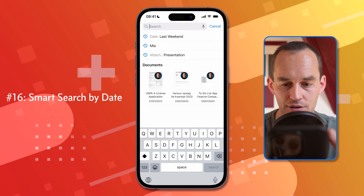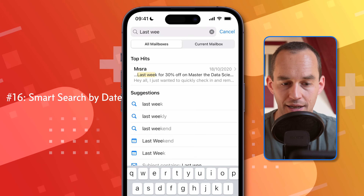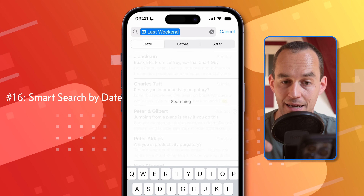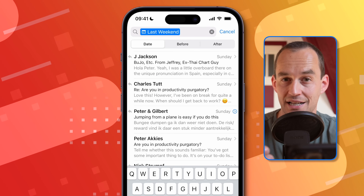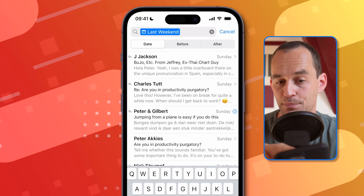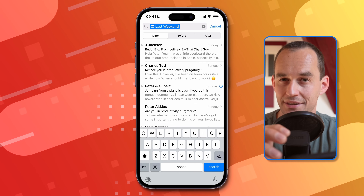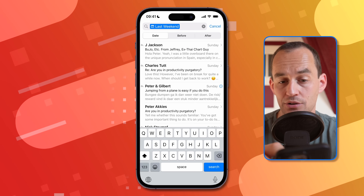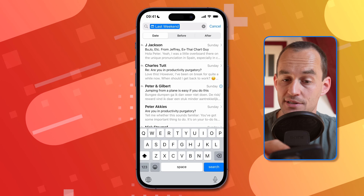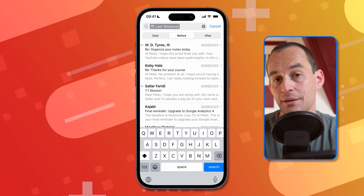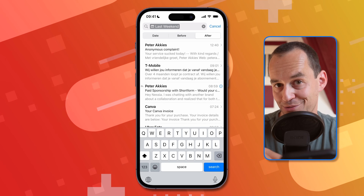Here's another cool search feature. You can search for emails sent at a specific date or in a date range. Start typing 'last weekend' and tap the suggestion to see all emails sent last weekend. At the top you'll see options for Date, Date Before, and Date After, so you can find emails sent before or after a particular date as well.